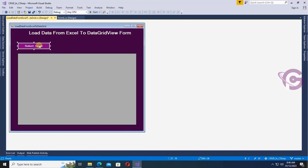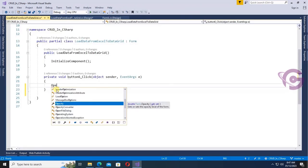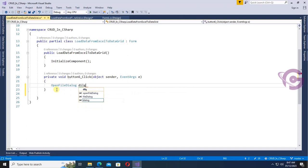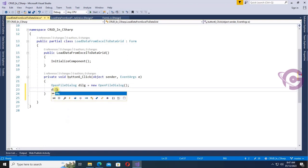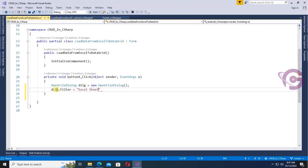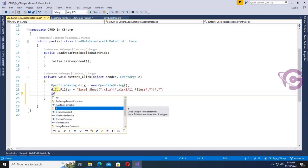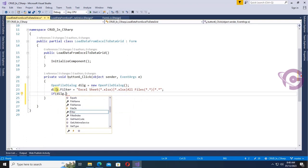I will select an Excel file and load the data from the Excel file to DataGridView. This is the button click event. Now I am adding an OpenFileDialog. OpenFileDialog DILG equals new OpenFileDialog. DILG.Filter — I filter the Excel file from the OpenFileDialog: *.xlsx or *.xlsx, and All Files. This is used to filter; you can avoid 'All Files' also.